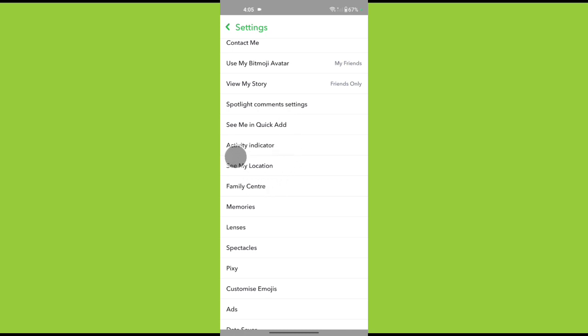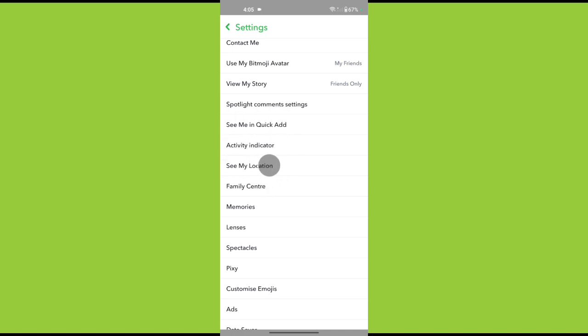In Privacy Control, tap on See My Location. Toggle the switch Hide My Live Location.